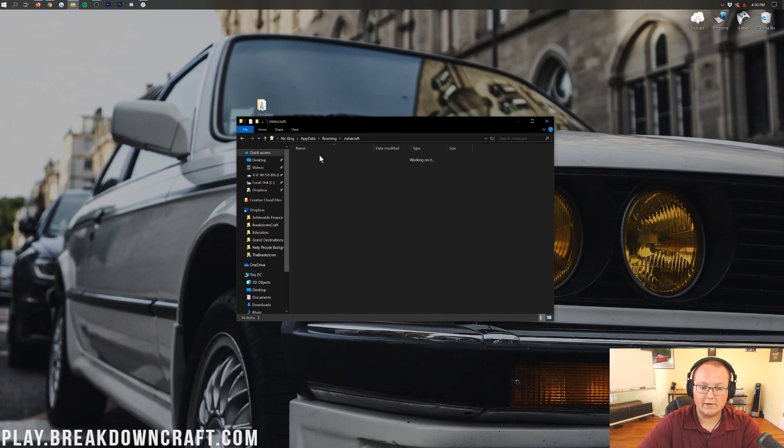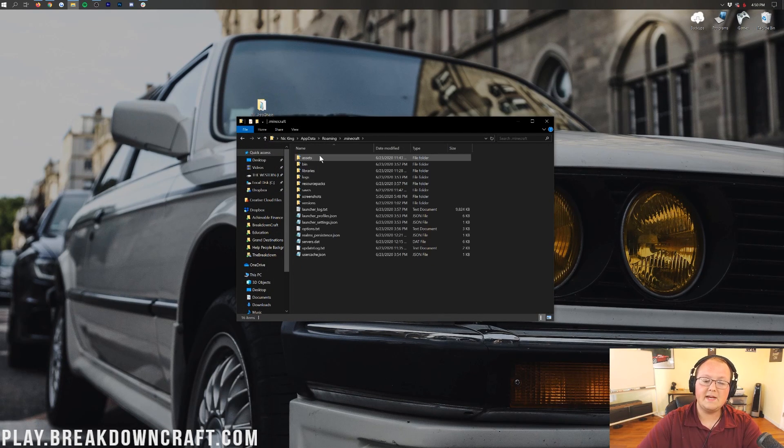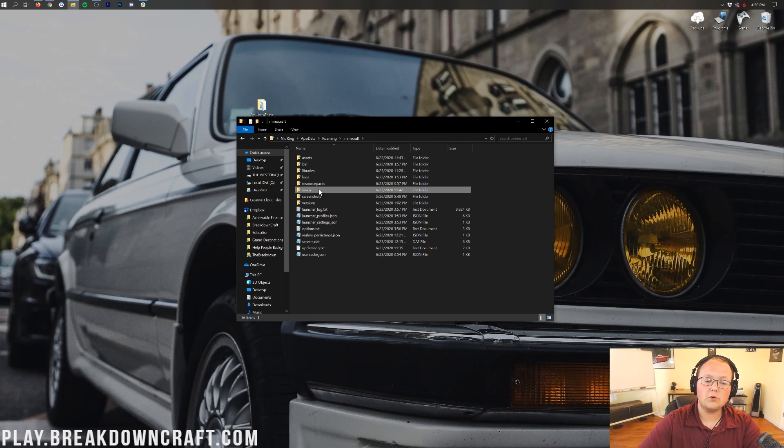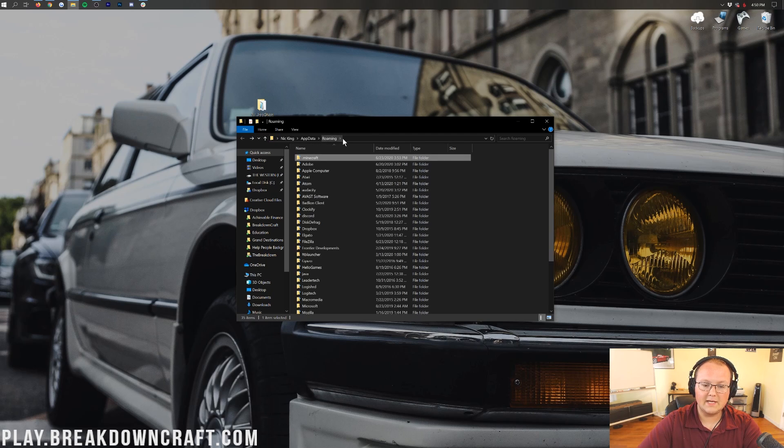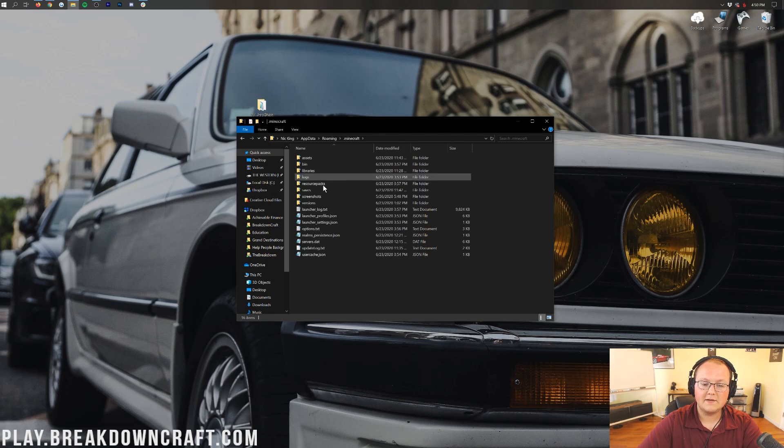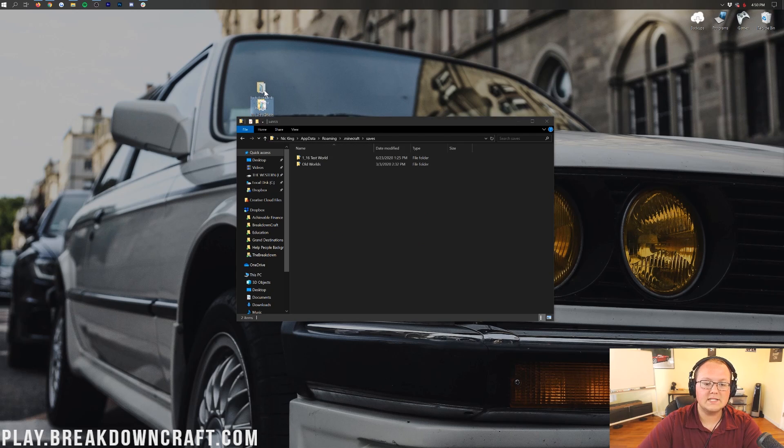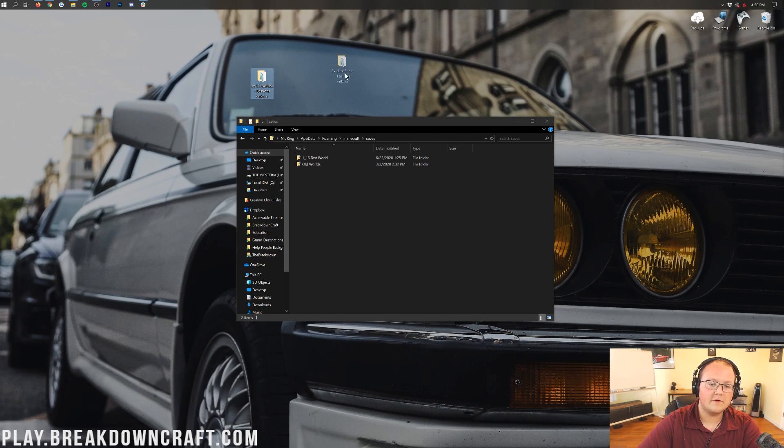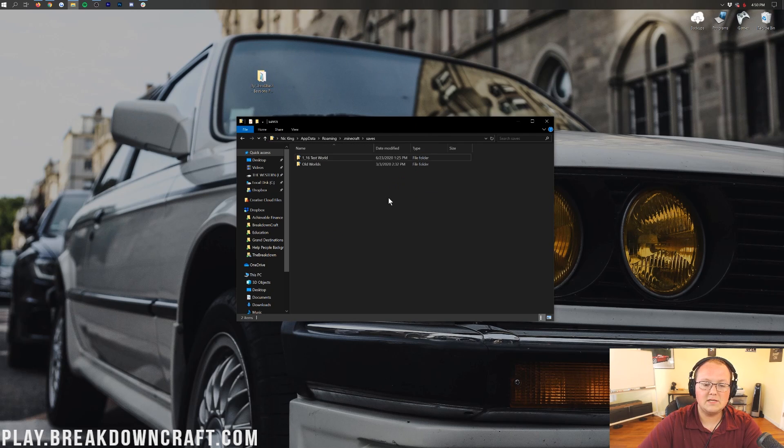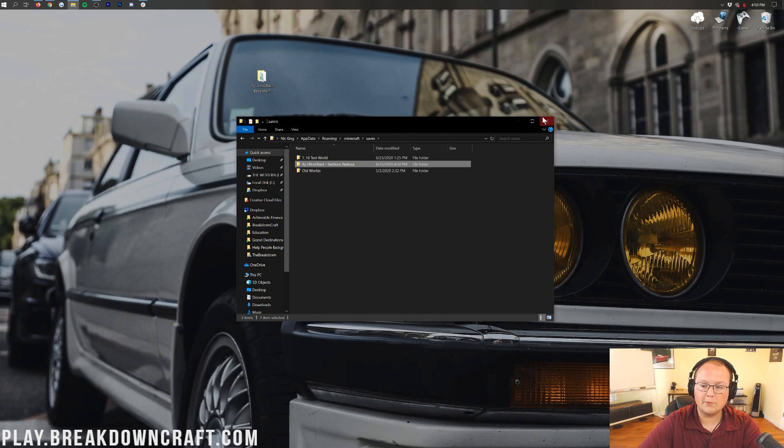This will open up your roaming folder here, where you will find a .minecraft folder, and then in your .minecraft folder, you will find a saves folder. So, again, we're in the roaming here. Go to .minecraft, and then go to saves, and then all you need to do to install your custom Minecraft map is drag and drop it from your desktop into your saves folder. It's that simple.